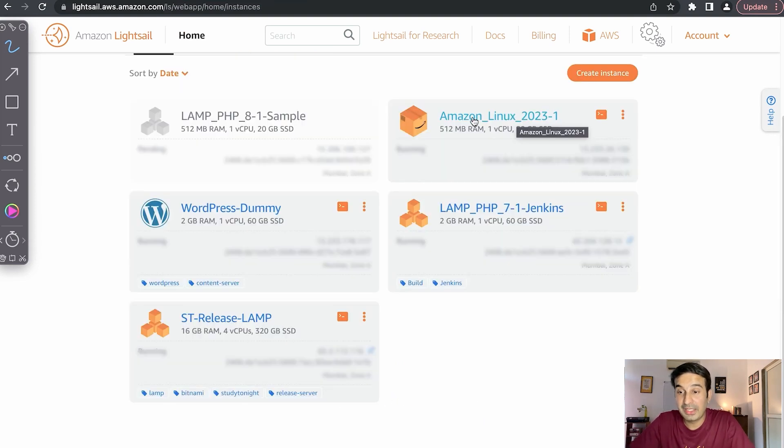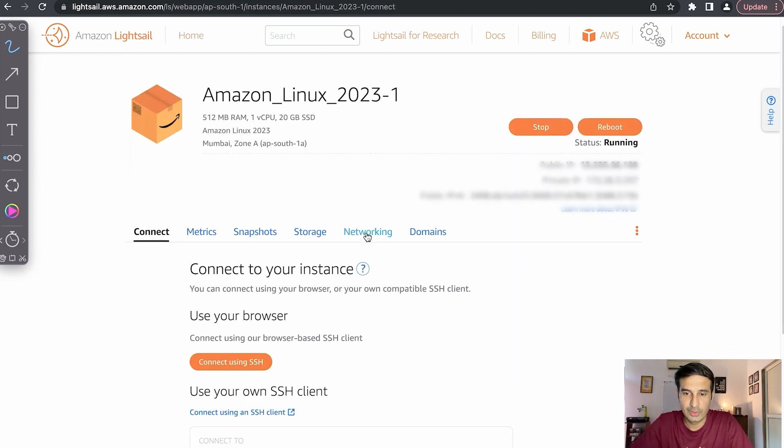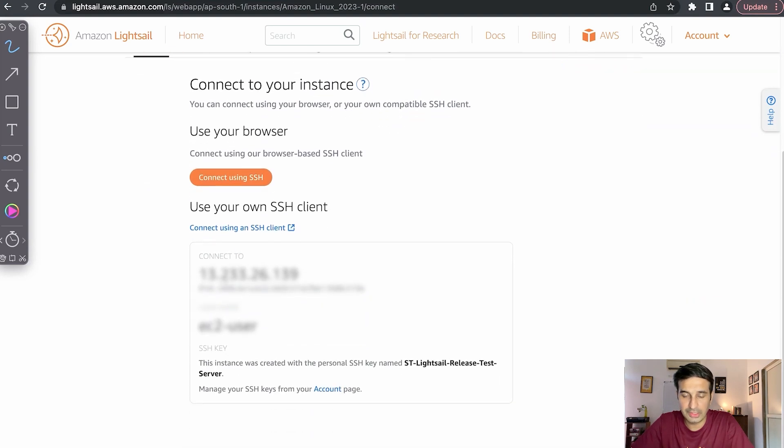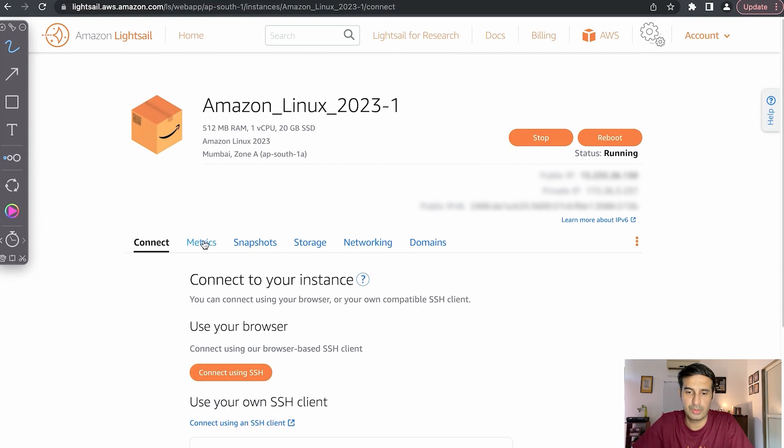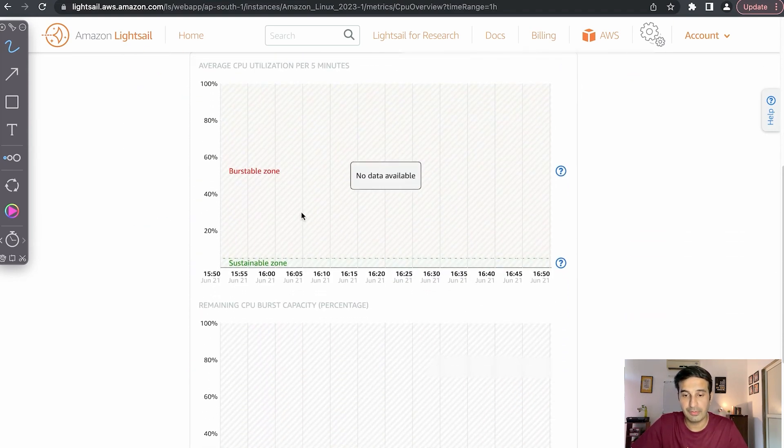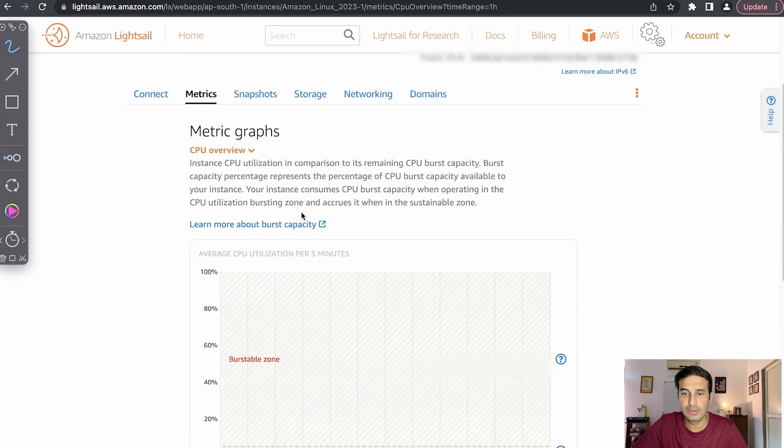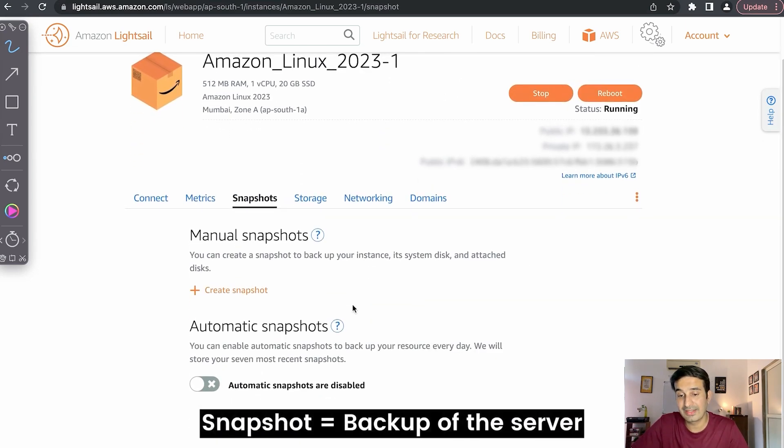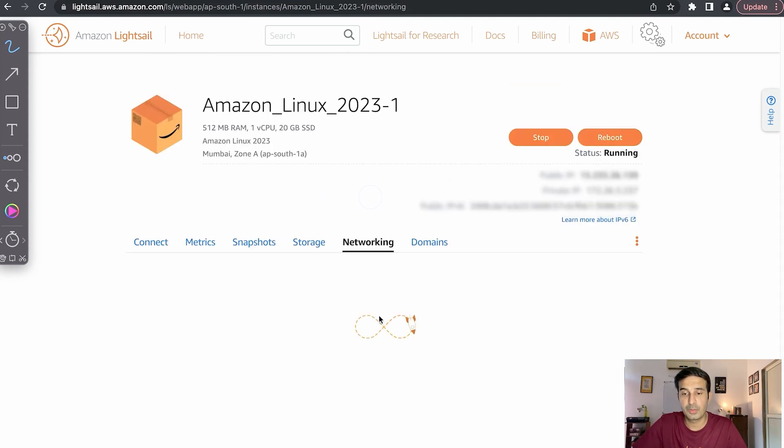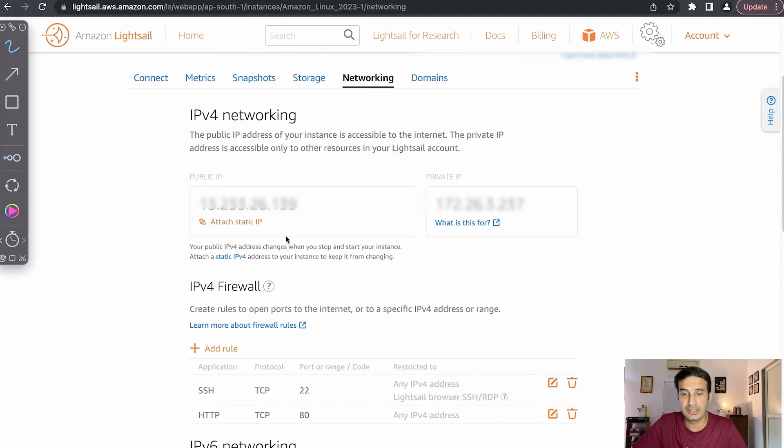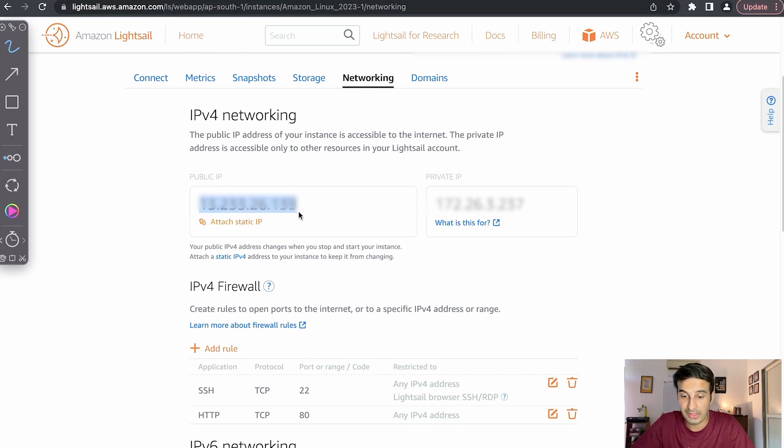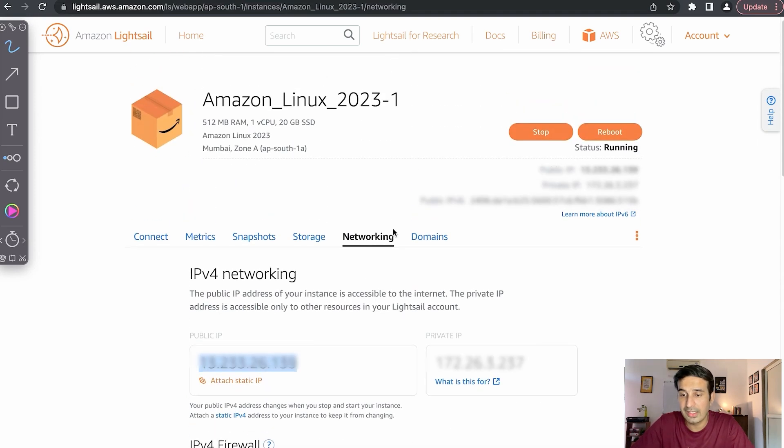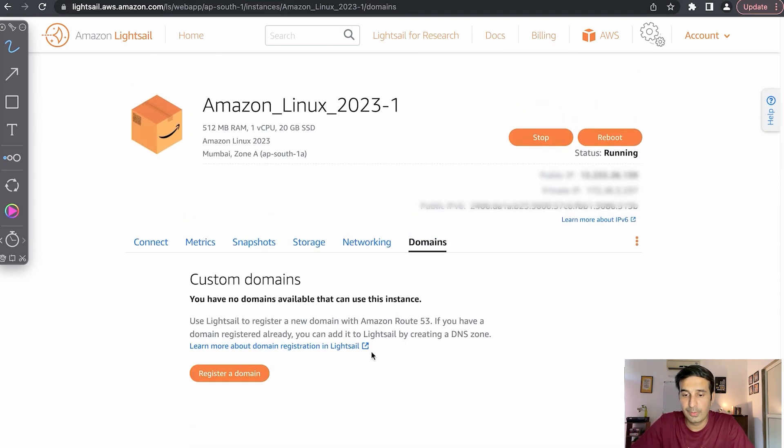When you open this, you can see different connection IP addresses up there, the name of your server. Then you can see the metrics in terms of average CPU utilization, remaining CPU, etc. Snapshots - if you want to take snapshots of your website, you can do that. Storage, networking - you can see the static IP or you can attach a static IP address. This is the current IP address. You can add rules for your ports, SSH on 22, HTTP on 80, etc. And domains - if you want to register a domain, if you want to connect it, you can directly connect it.